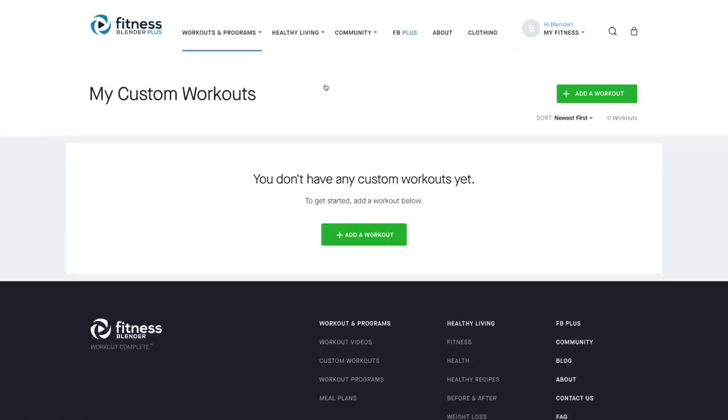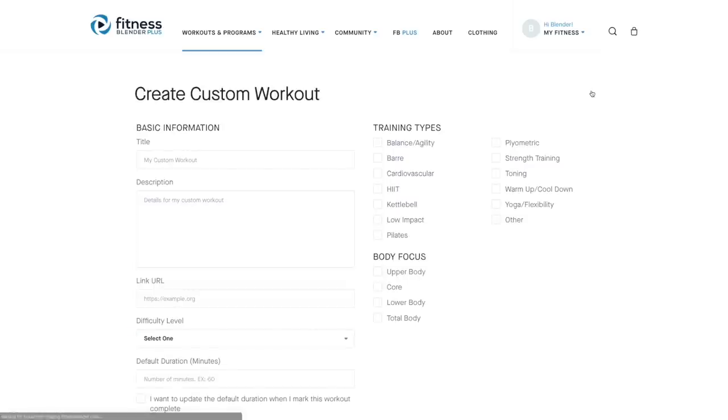From here, you can add your first custom workout. So go ahead and hit the add workout button, and that will take you to the create custom workout form.